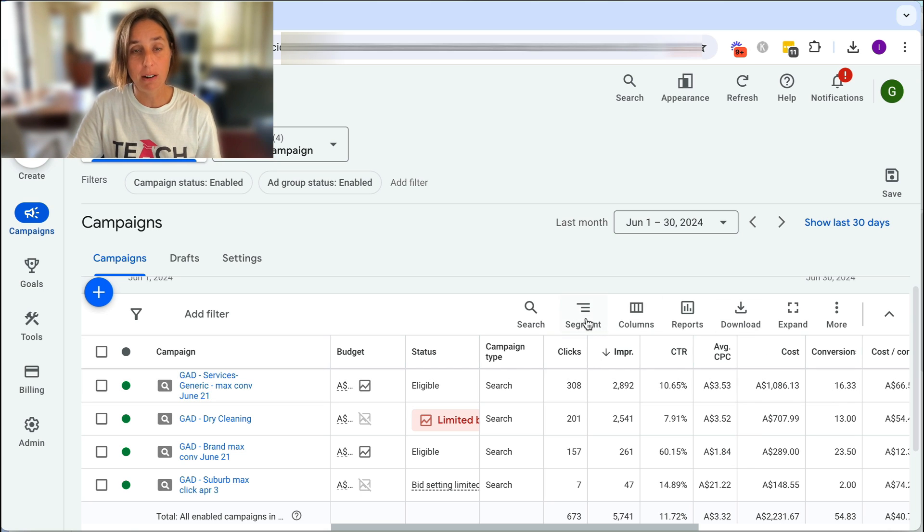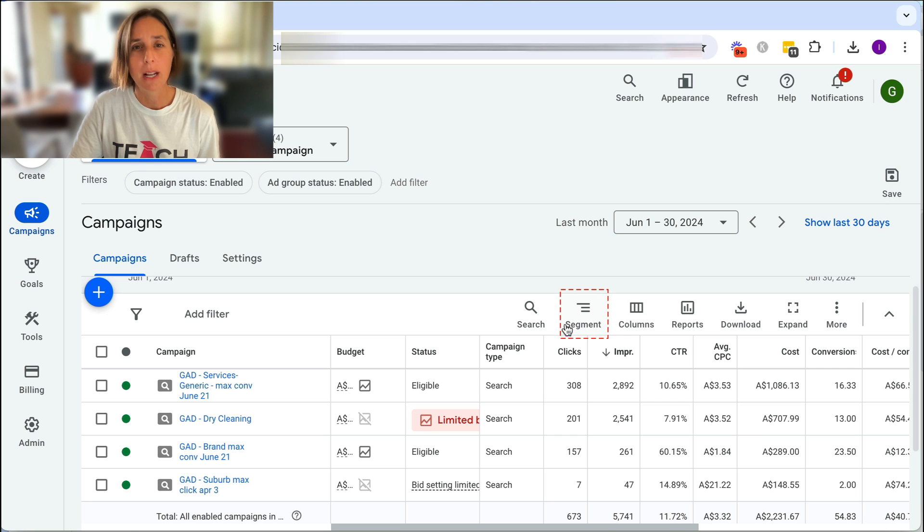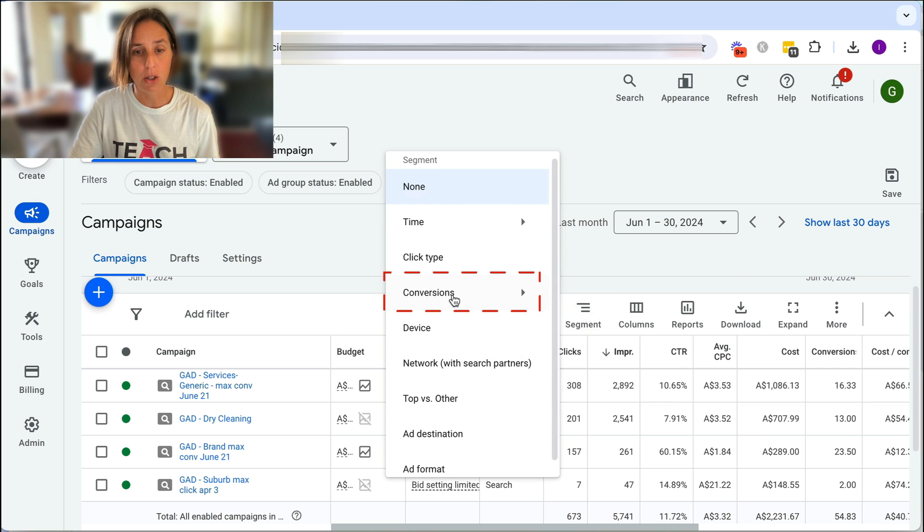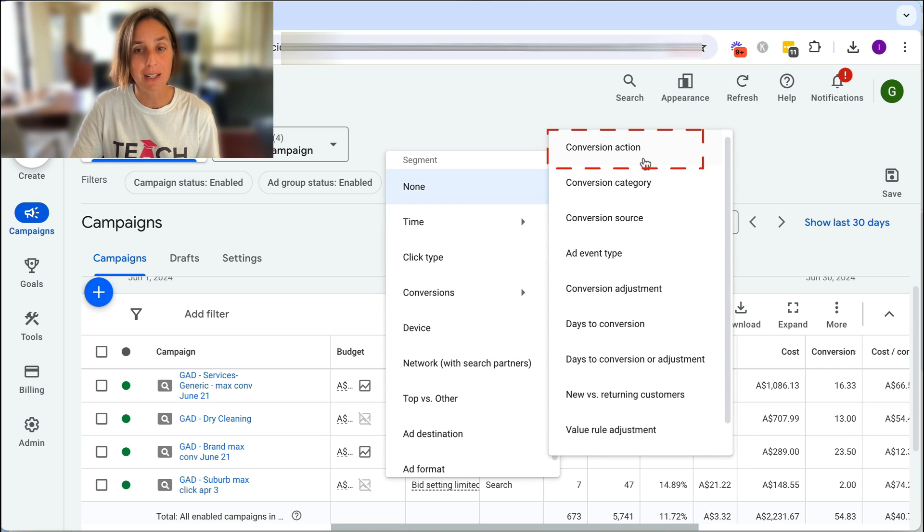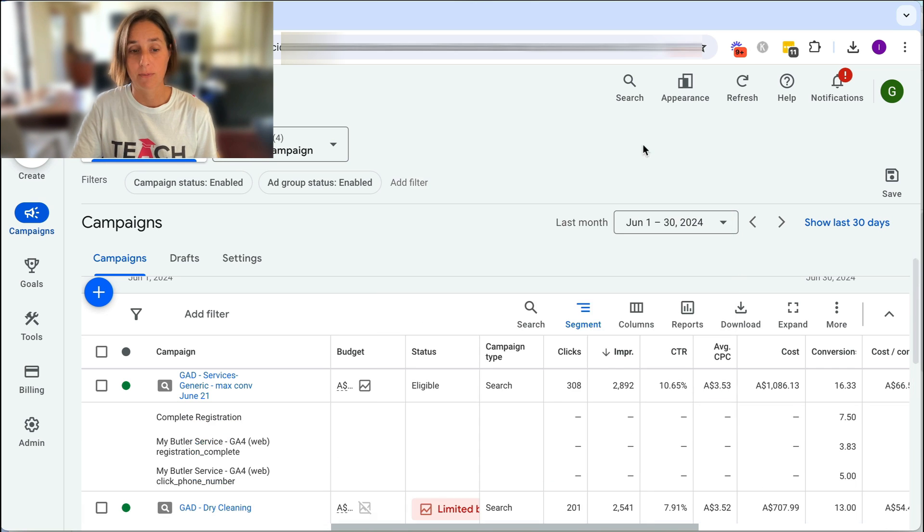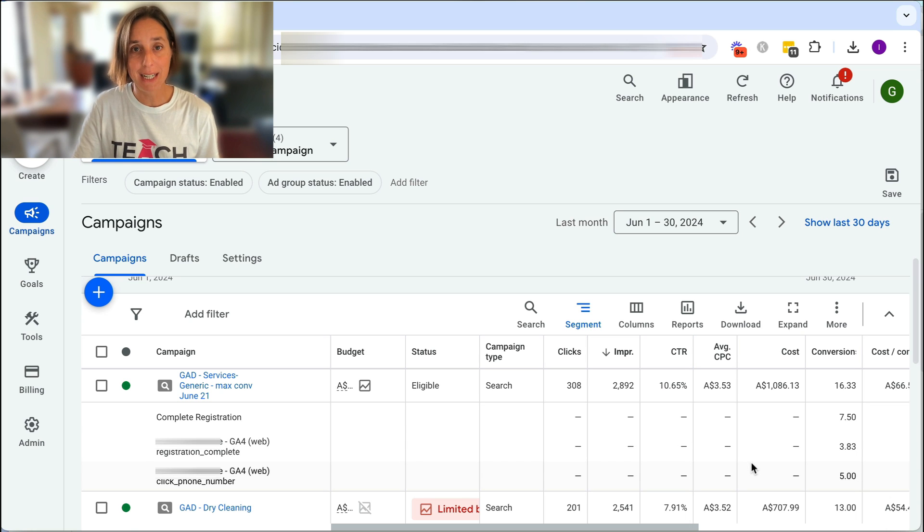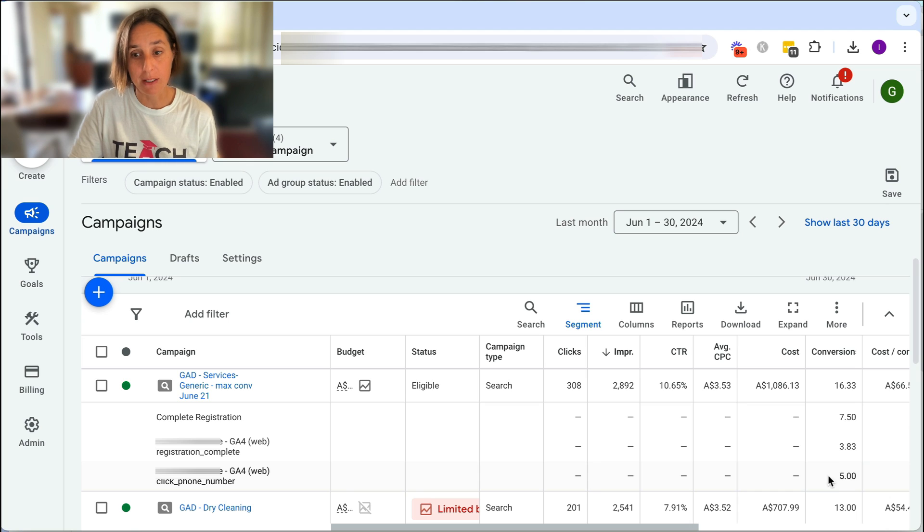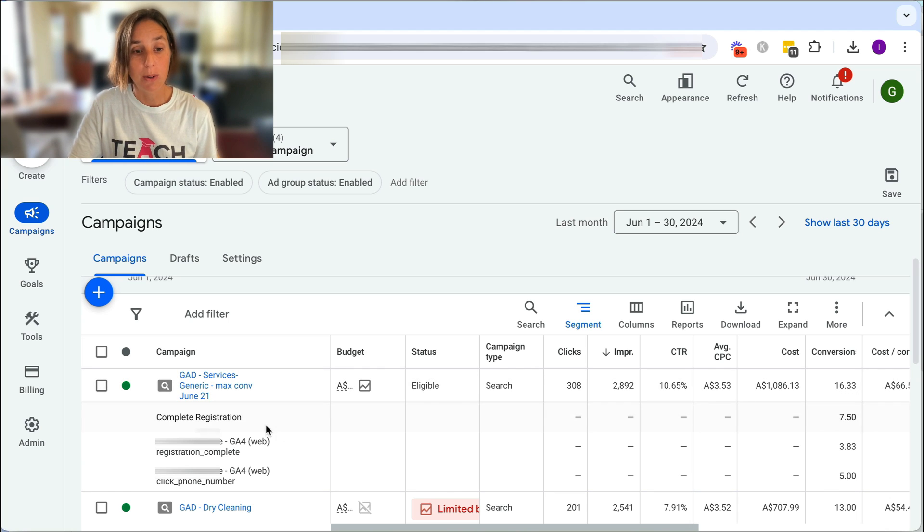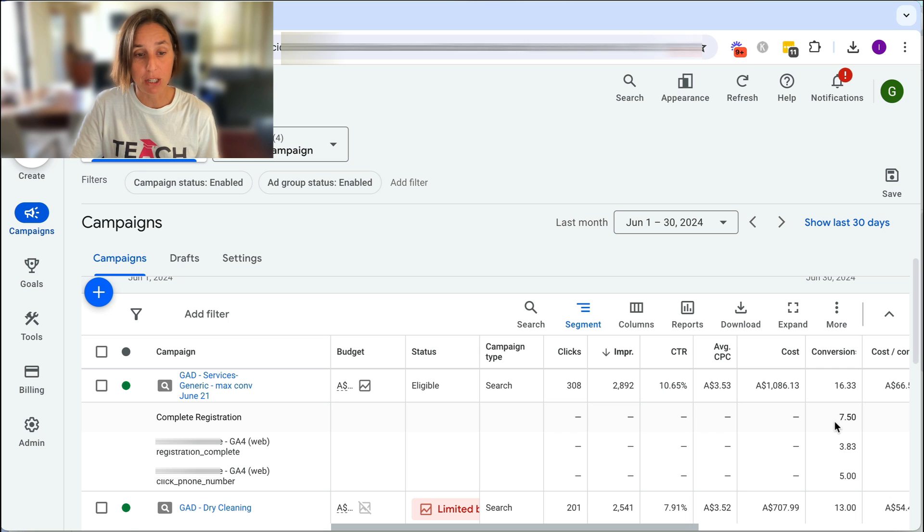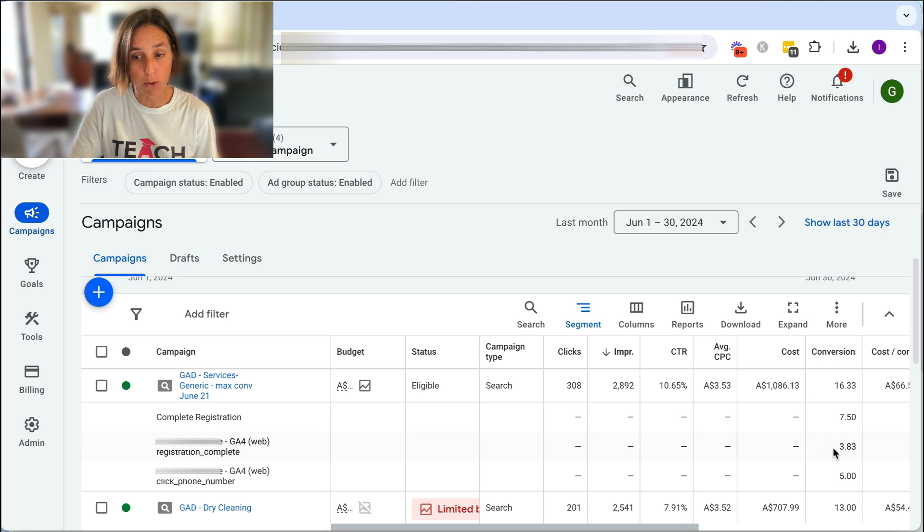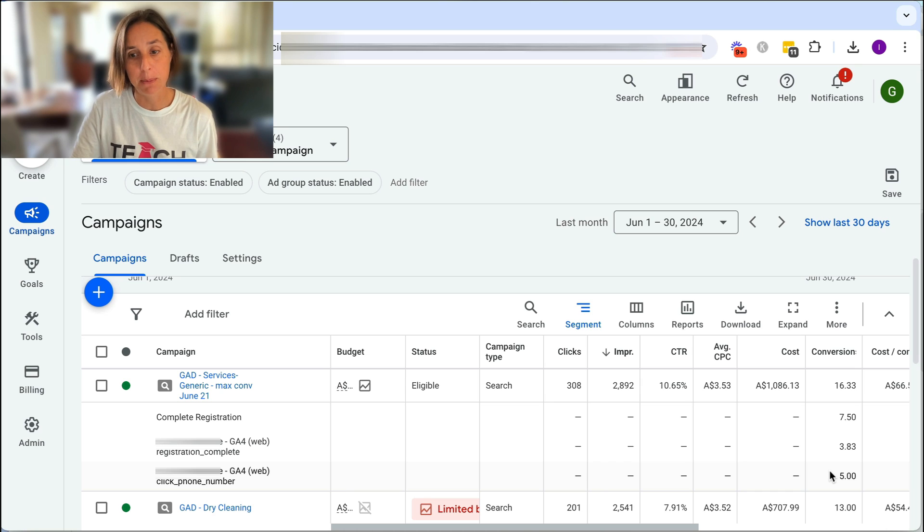So there's this very cool tool called Segment. If you click on this and go to conversions and then conversion action, this will break down the campaign conversions to show you all the contributing conversion events. So for a total of 16 conversions, we can see that seven and a half of them were for complete registration. This one is being imported from GA4 and this is the phone number click.